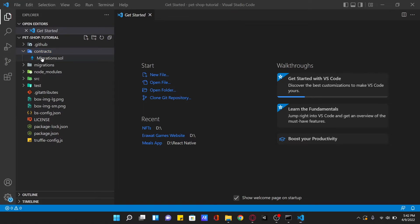There is a contracts folder which contains Solidity source files for our smart contracts. There is an important contract in here called migrations.sol, which we will talk about later.